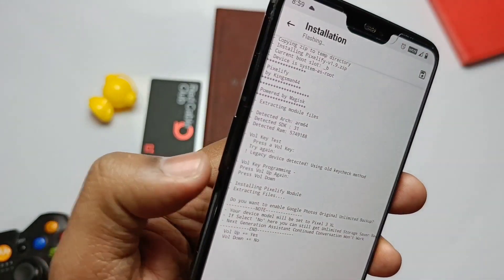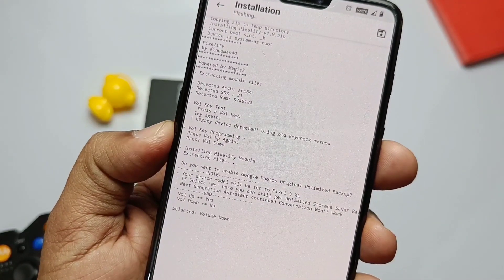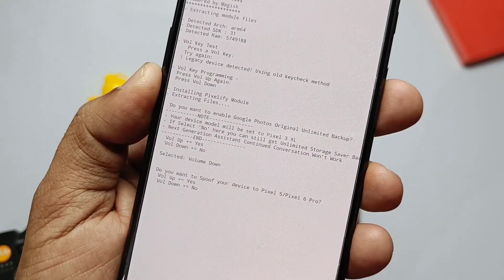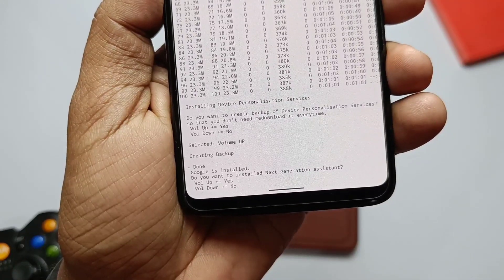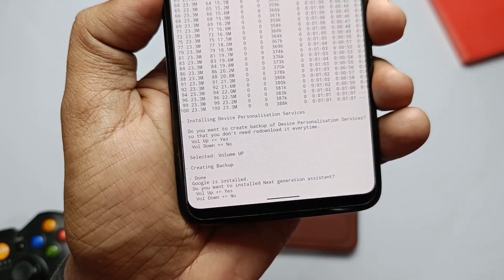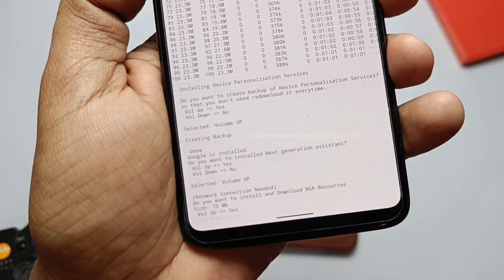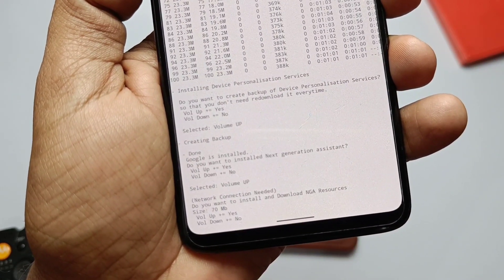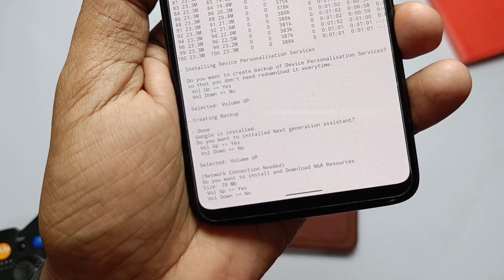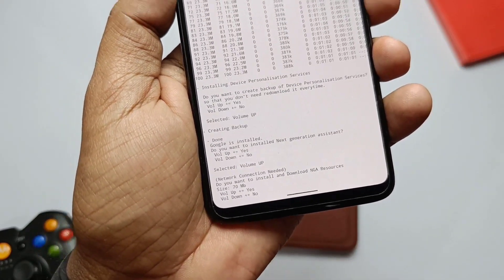Next it will ask about spoofing the device as a Pixel 5 or Pixel 6 Pro — this one is also not important for us, so move to the next. Another prompt is for the Next Generation Assistant — this is the important part. It will ask us to download the app, about 70 MB, and it will get downloaded and installed automatically.